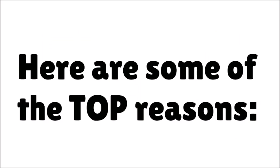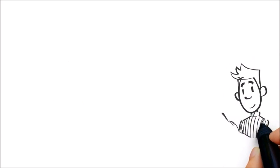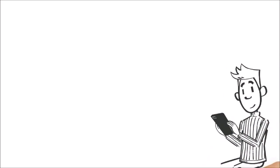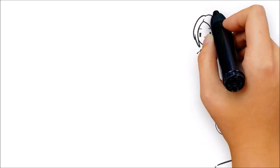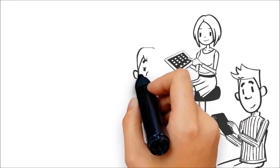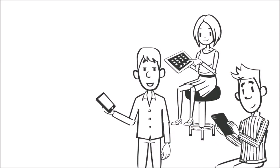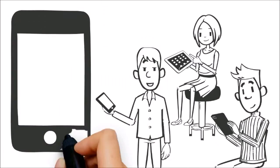Here are some of the top reasons. Number one: Since late 2015, searchers are using mobile devices like smartphones and tablets much more than desktop computers.